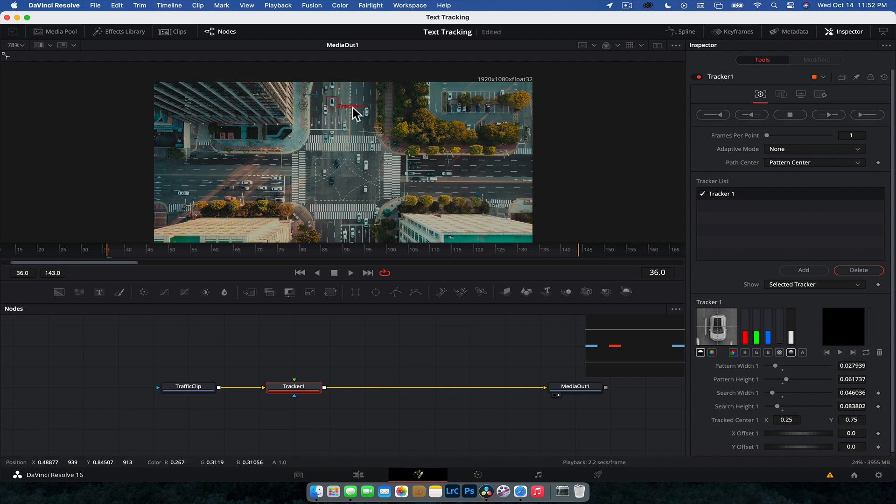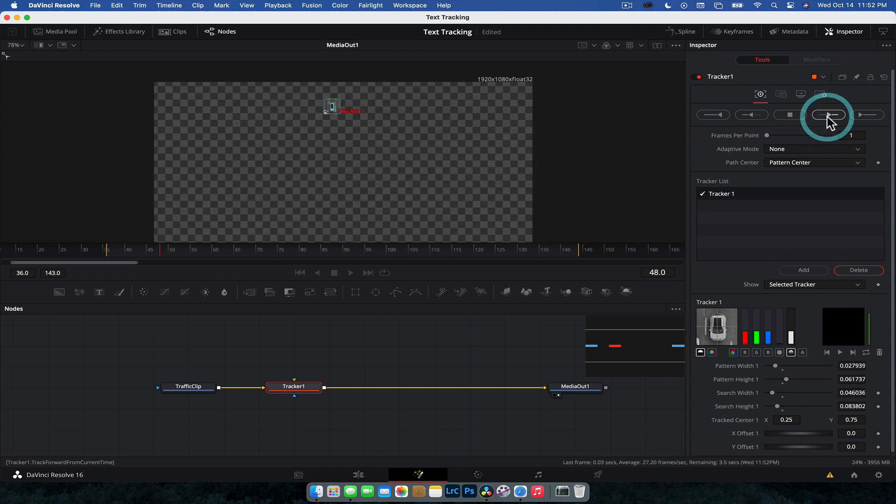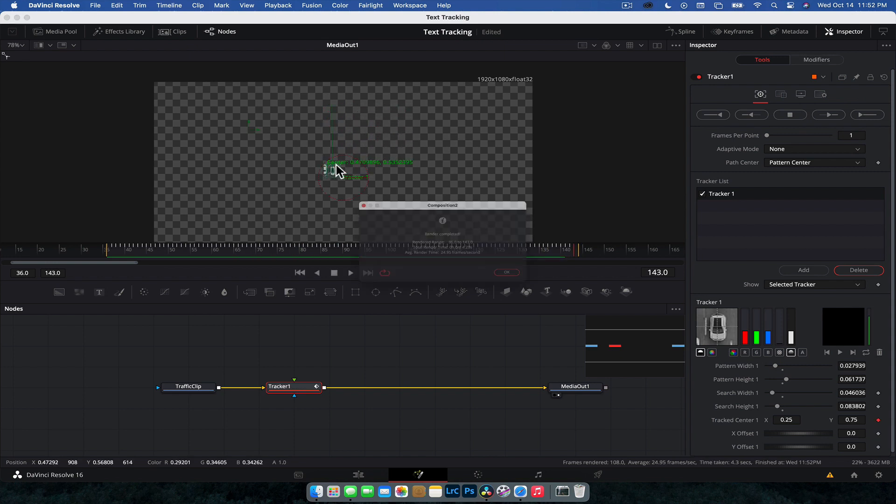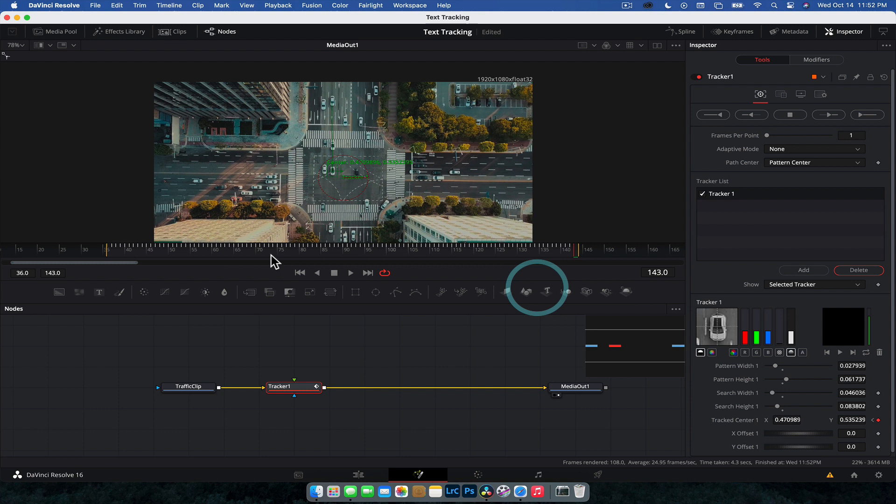Once you've done that over in your inspector, pretty much we're going to use the default settings. And all we're going to do is hit this one here, which is track forward from current time. So click that and let DaVinci Resolve do its thing. You see here, it's tracking the cars, working pretty quick. Your computer may vary. Perfect. Done.